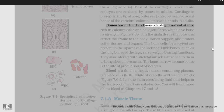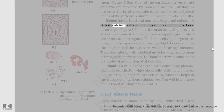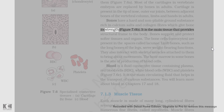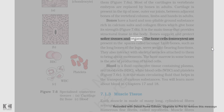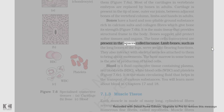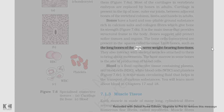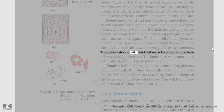Bones have a hard and non-pliable ground substance rich in calcium salts and collagen fibers which give bone its strength (figure 7.6b). It is the main tissue that provides structural frame to the body. Bones support and protect softer tissues and organs. The bone cells, called osteocytes, are present in spaces called lacunae. Limb bones, such as the long bones of the legs, serve weight-bearing functions. They also interact with skeletal muscles attached to them to bring about movements.